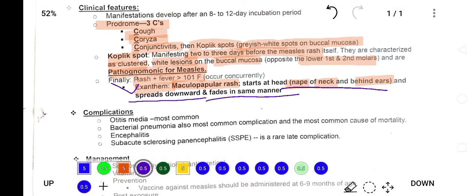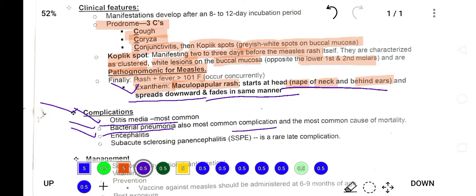The exanthem rash spreads downward and fades in the same manner. Complications of measles include otitis media, which is the most common complication, followed by bacterial pneumonia. Encephalitis can also occur, and in severe cases subacute sclerosing panencephalitis can develop in measles patients.